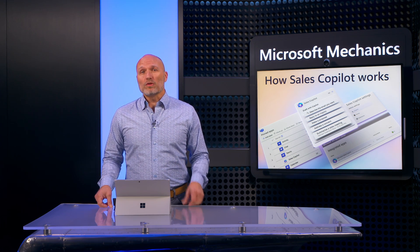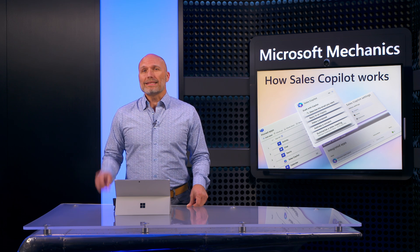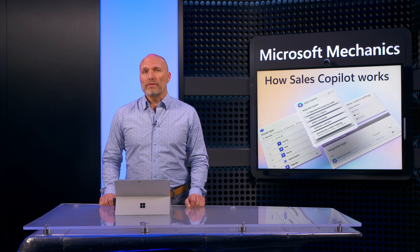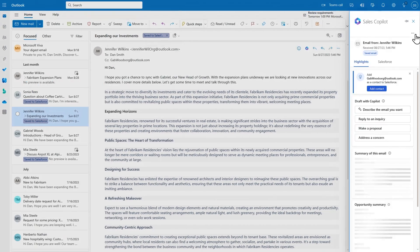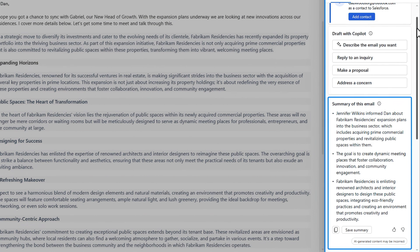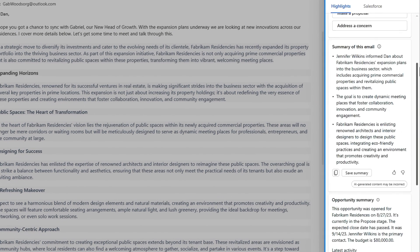Sales Copilot works with your CRM systems, so let's start by looking at Sales Copilot in action with Salesforce and Microsoft 365. Here in Outlook, this email contains an update to an opportunity — a customer has shared a detailed overview of their expansion plans. Watch as Sales Copilot is able to quickly summarize the key points from the email and the related opportunity, so you have the appropriate context while working in Outlook.